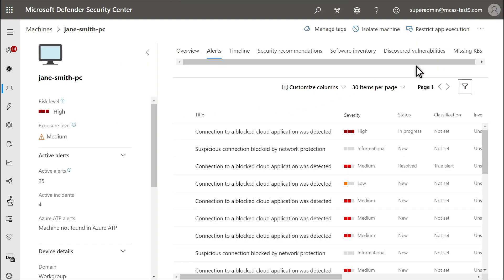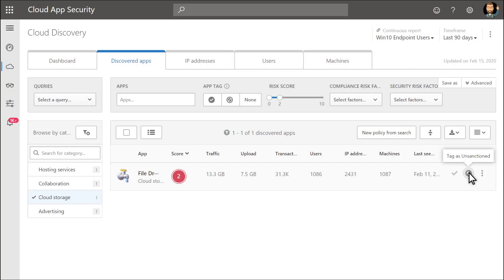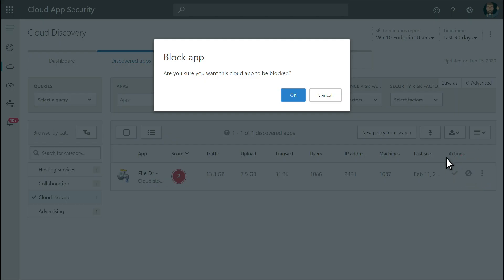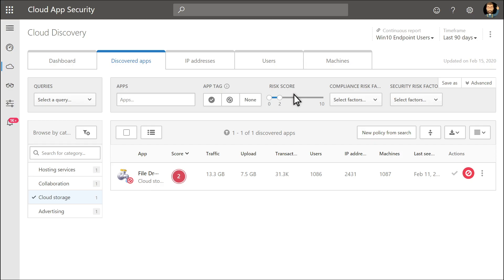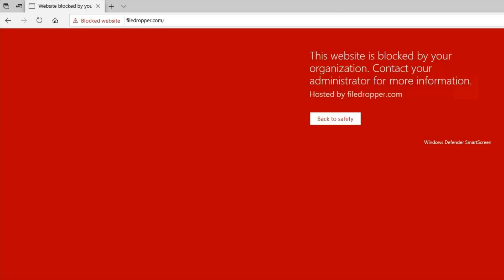Our investigation is complete. We can confirm that this cloud app is risky and block it by tagging it as unsanctioned. Now, when a user opens the unsanctioned cloud app, the browser blocks the attempt with a toast notification that says the cloud resource is blocked by the organization.